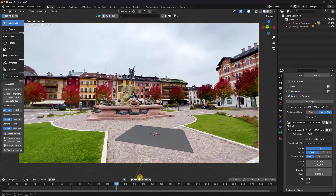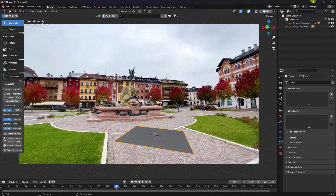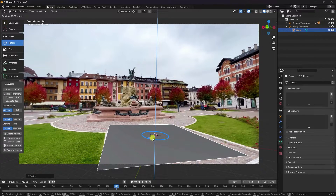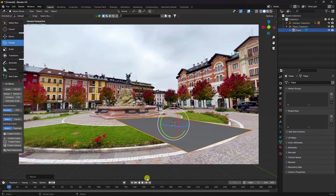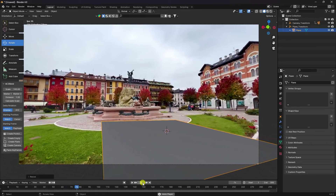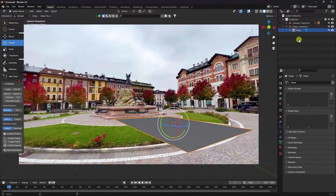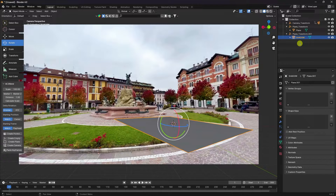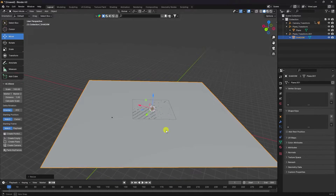Now I'll apply two planes — one for grass and one for shadow. Go to the plane, increase its size, and rotate it. Then select the plane and duplicate it with Ctrl+C and V to create the second plane for shadow. Scale it up so it covers the area like a shadow.